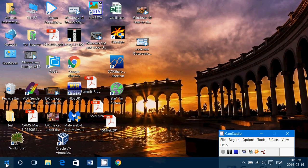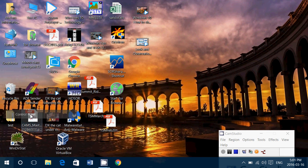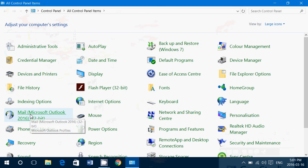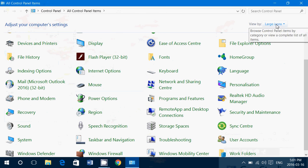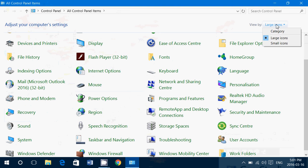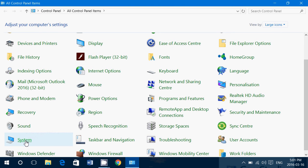Simply go to the start button, right click on it, go into the control panel. Here, you need to be in icon view, so if you're not, go on the upper right and change category to large icons, and click the system icon.